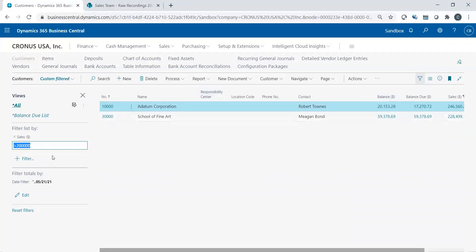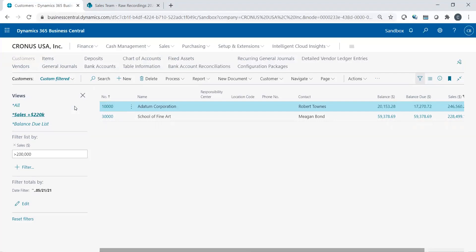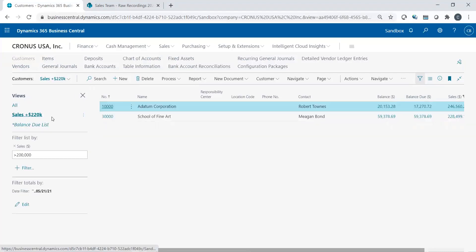And you'll see now I only have a list of two customers. And again, maybe this is something that I want to see all the time. So I could save this and I'll just call it sales of plus 200K. So now I have these saved filters.